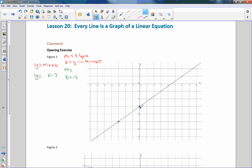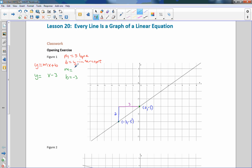To get from the point negative 3 comma negative 5 to the point 0 comma negative 3, we can do y2 minus y1 over x2 minus x1, but with a graph it's much quicker to just count: I had to go up 2, and then over 3. So my slope is up 2 over 3, that's 2 over 3. Therefore y equals 2 thirds x minus 3 — that is the equation of this line.